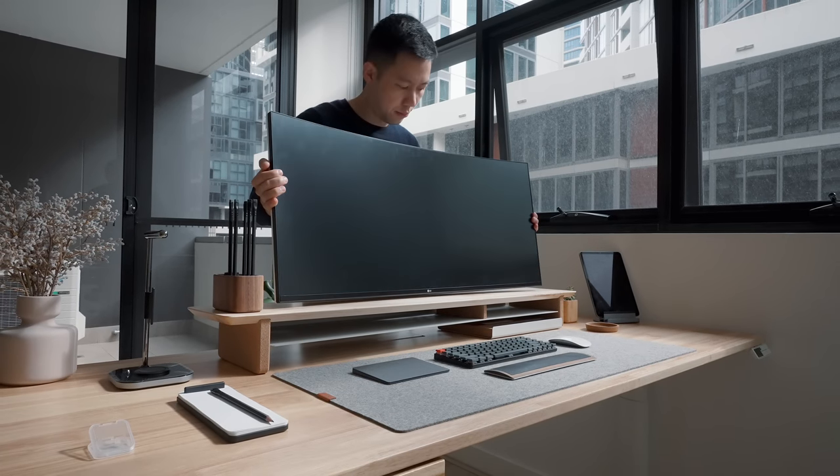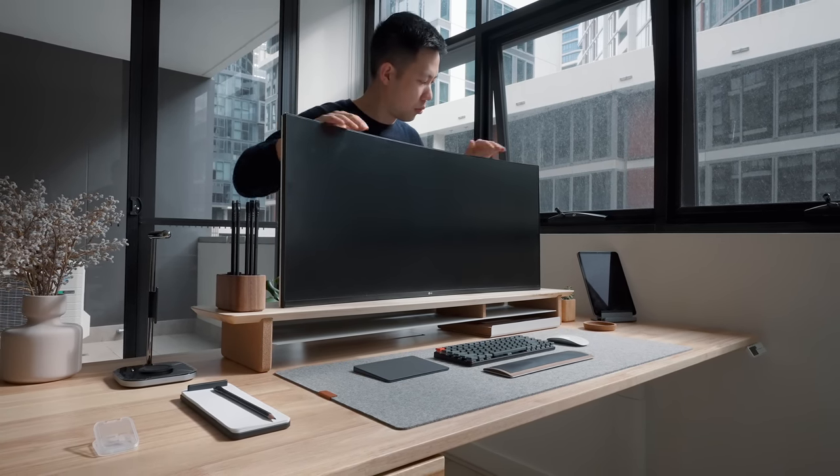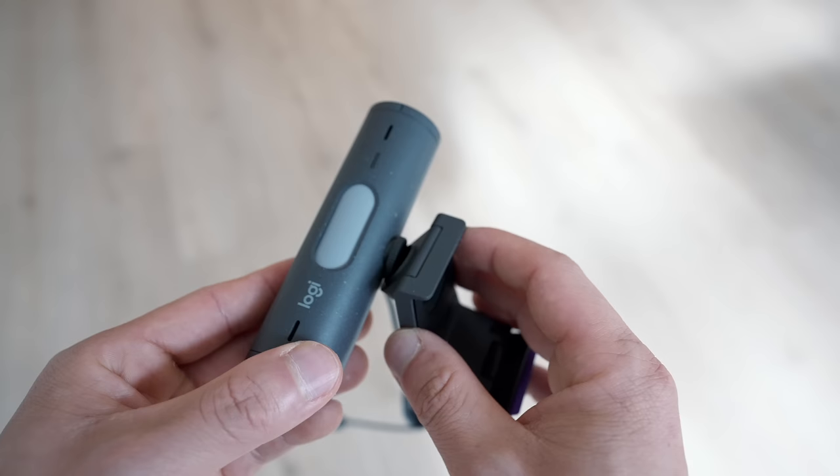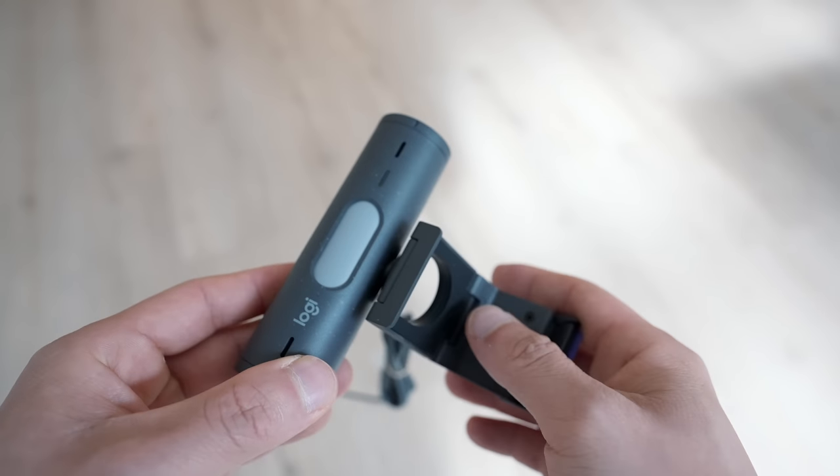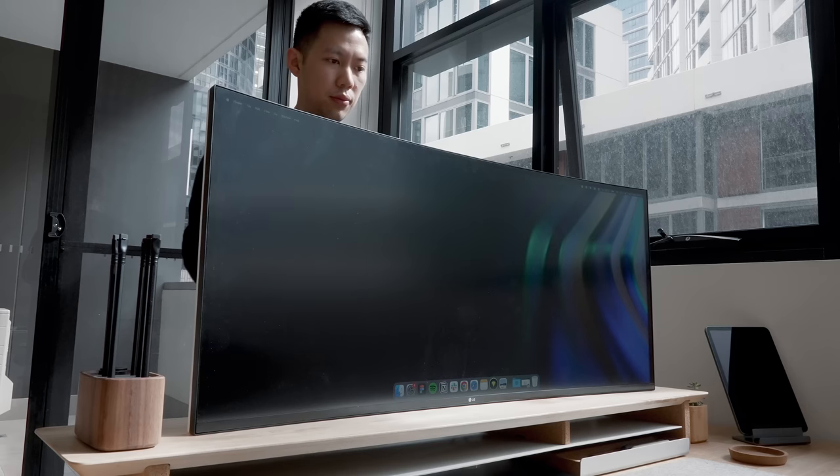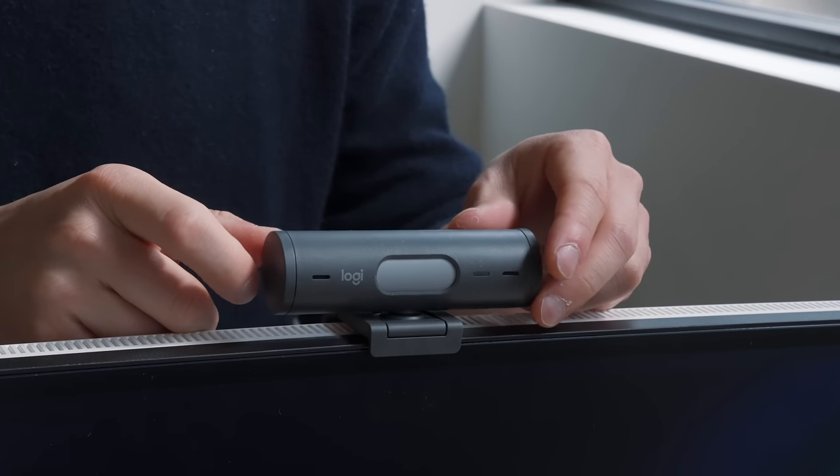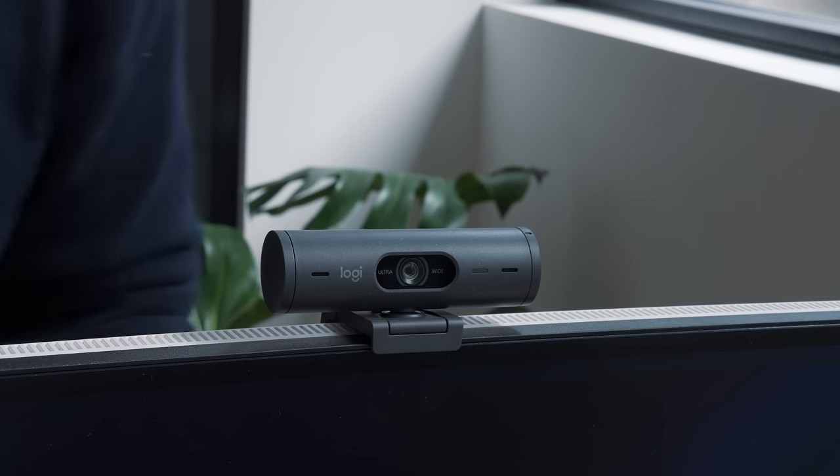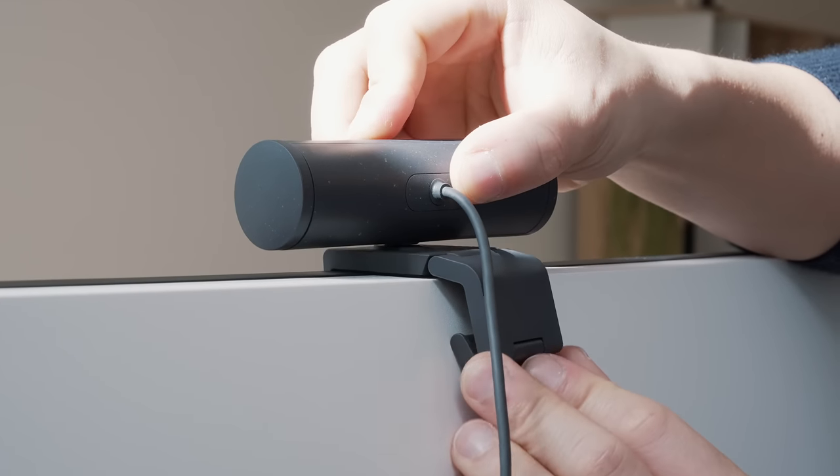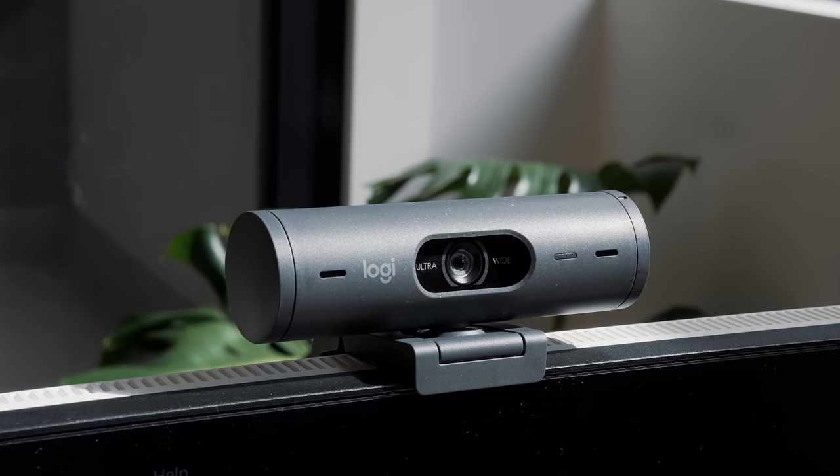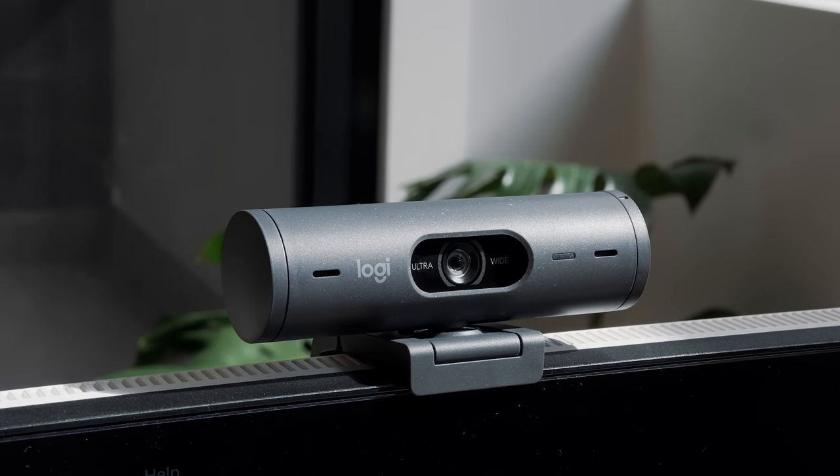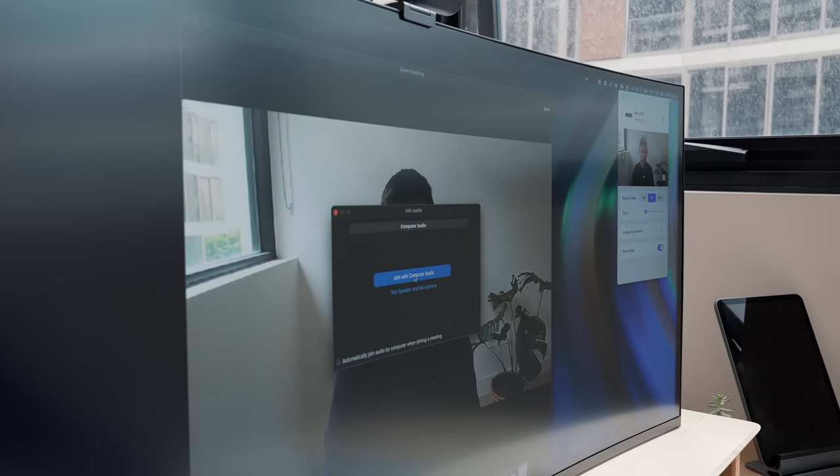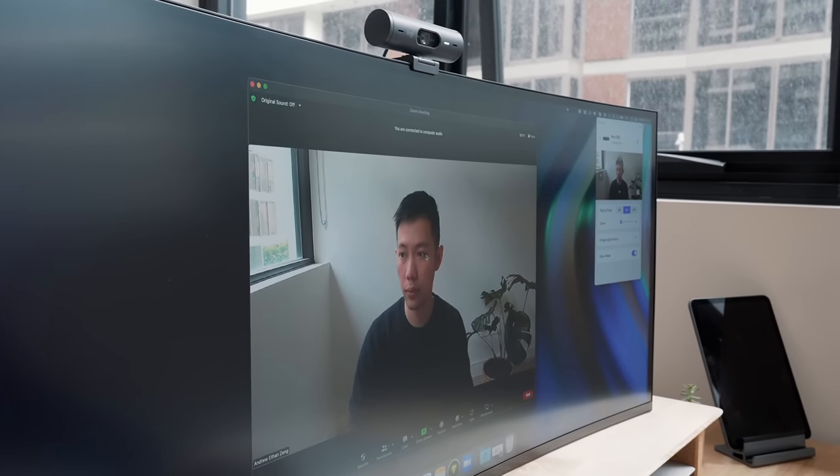I brought over this huge 40 inch 5K ultra wide monitor which is perfect for multitasking. And sitting on top of the monitor now is Logitech's new Brio 500, which Logitech has kindly sent over. It's a great affordable full HD webcam.